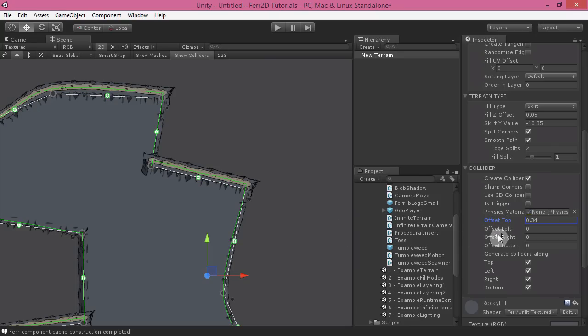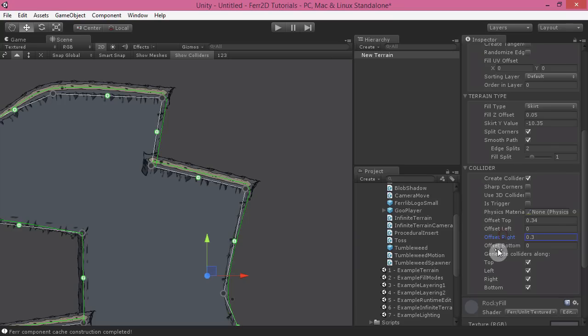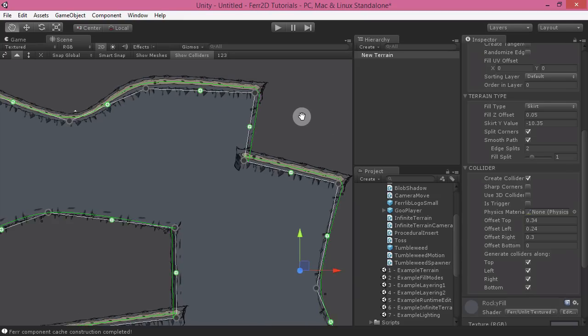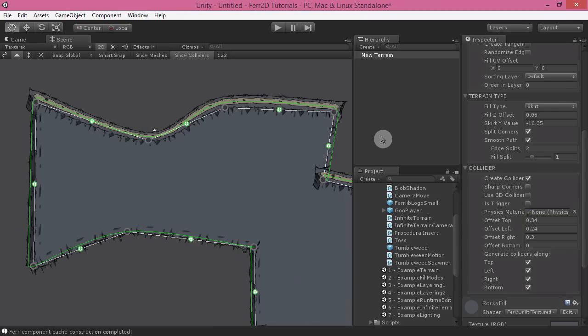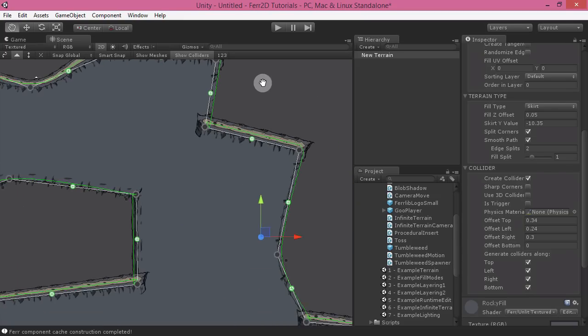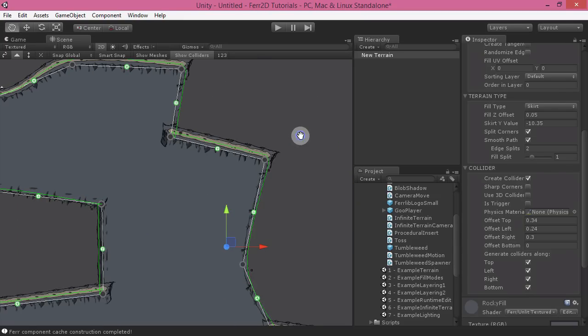And so this allows you to tweak your colliders in a way that makes it a lot more visually accurate.